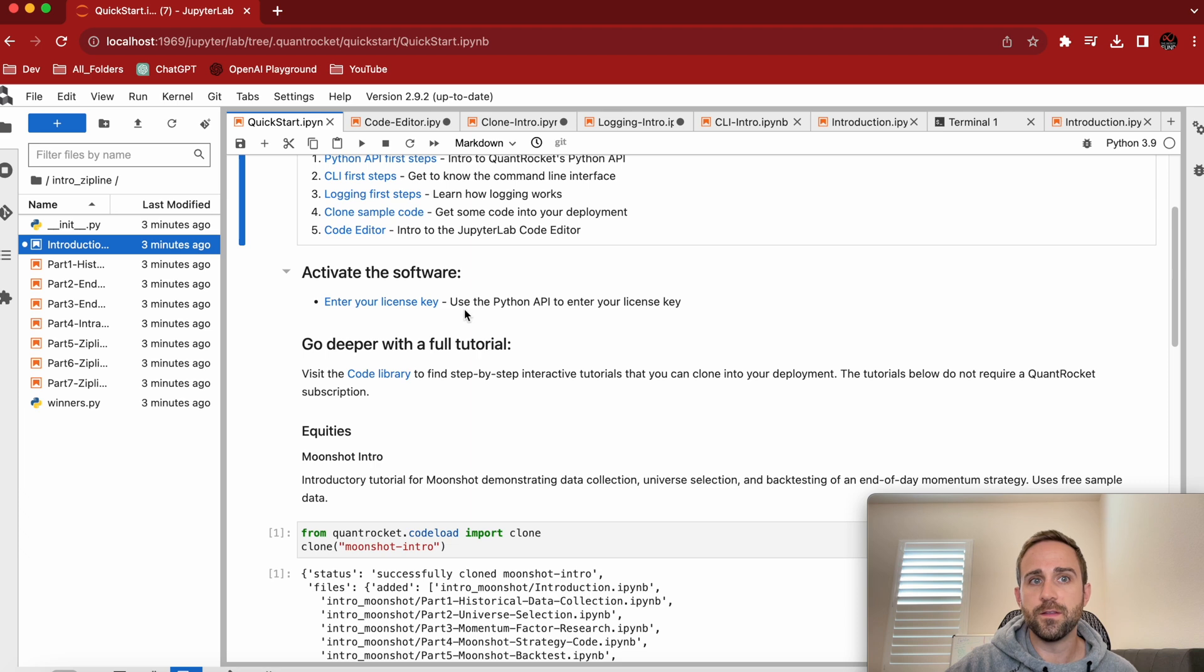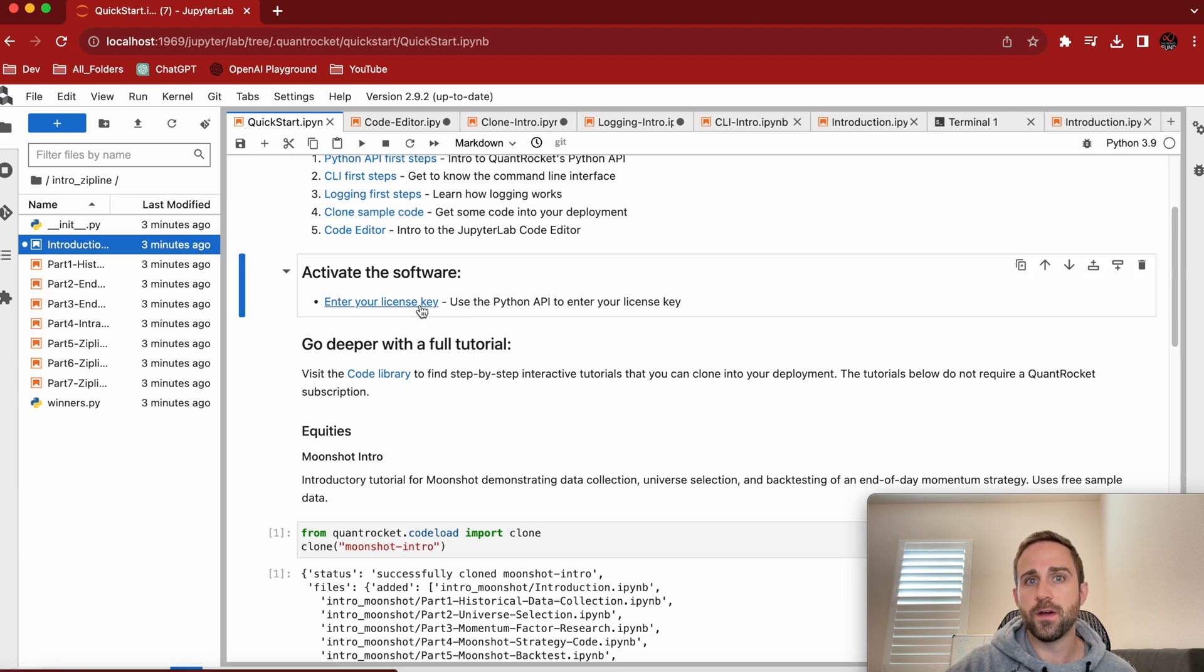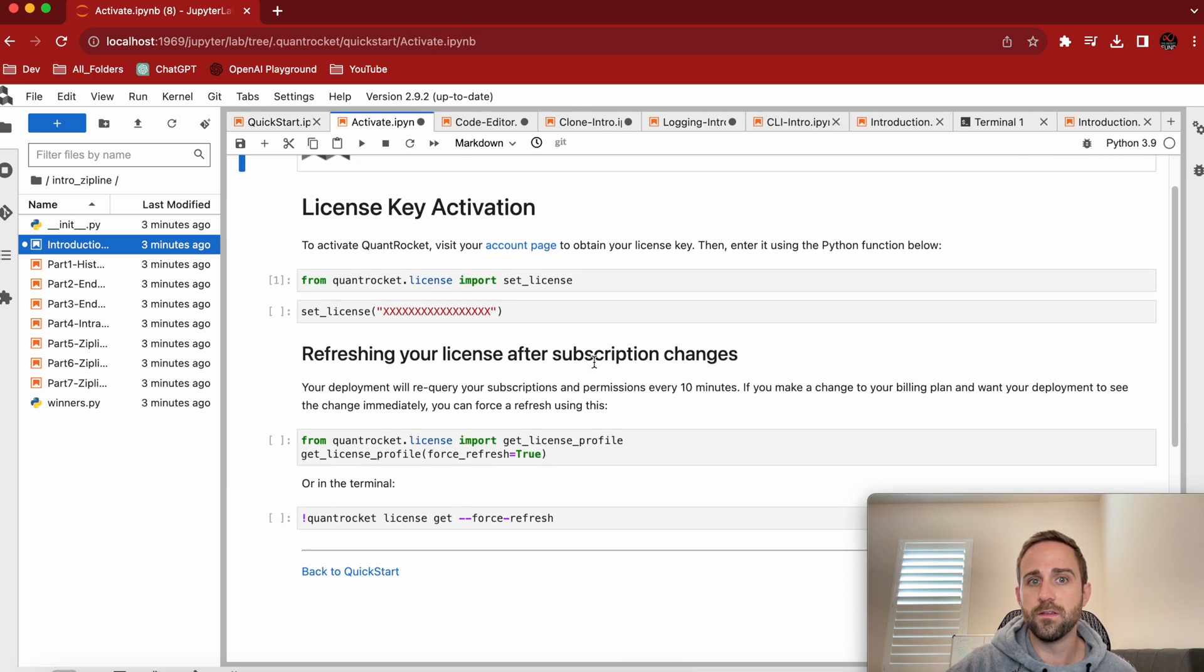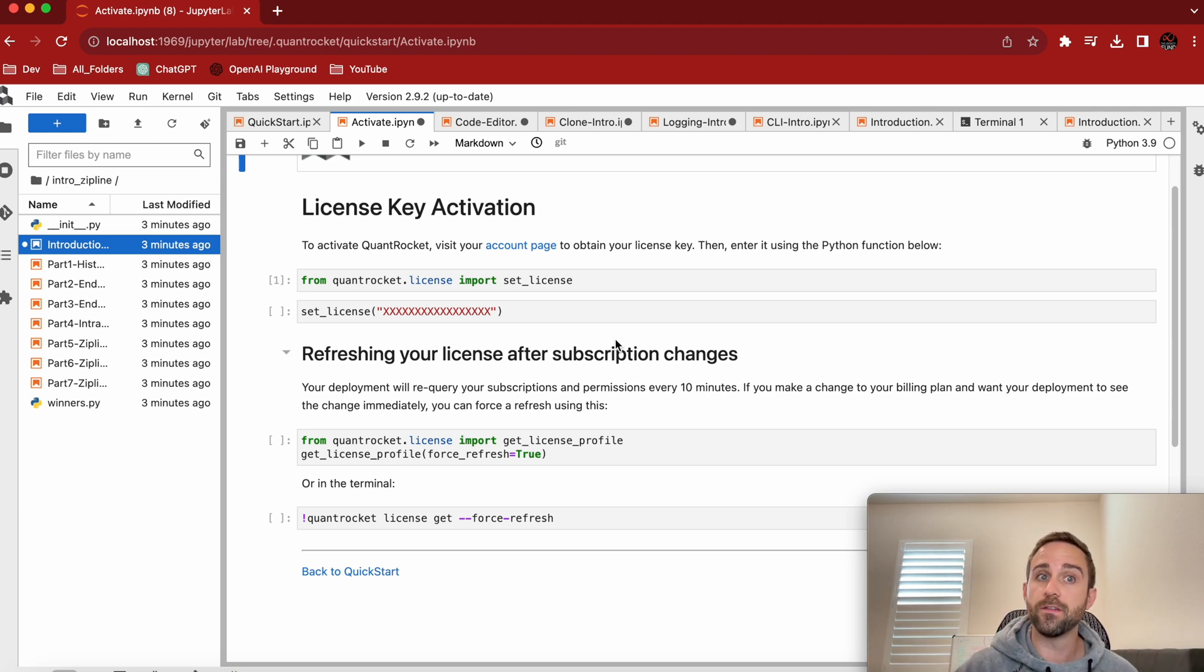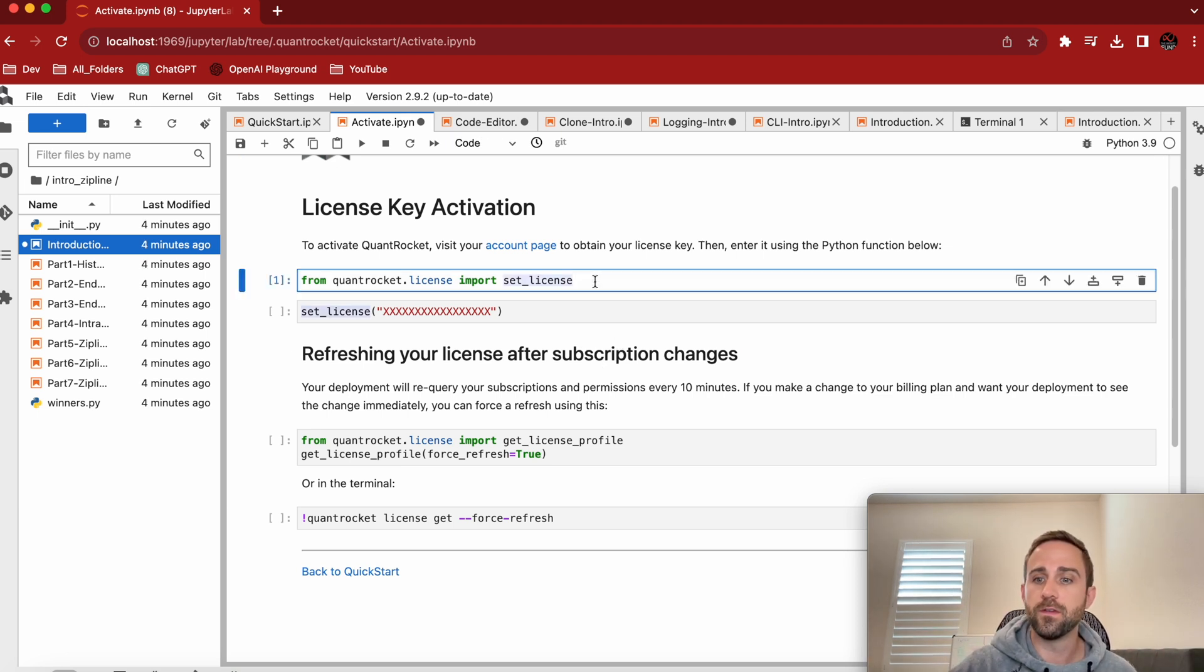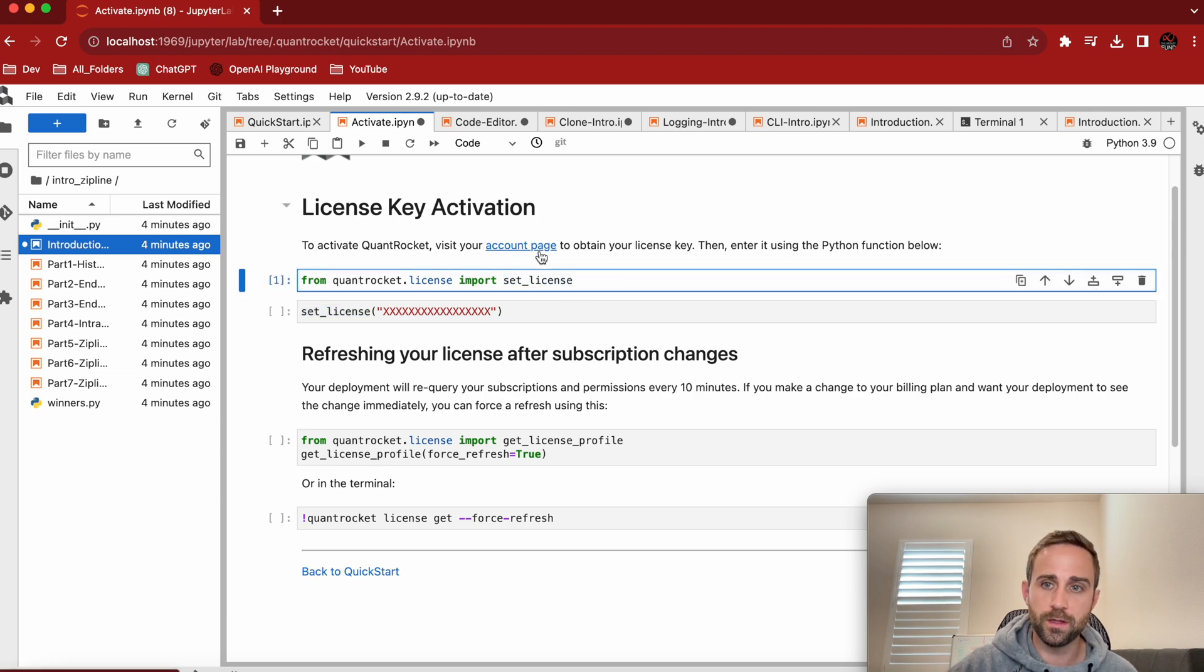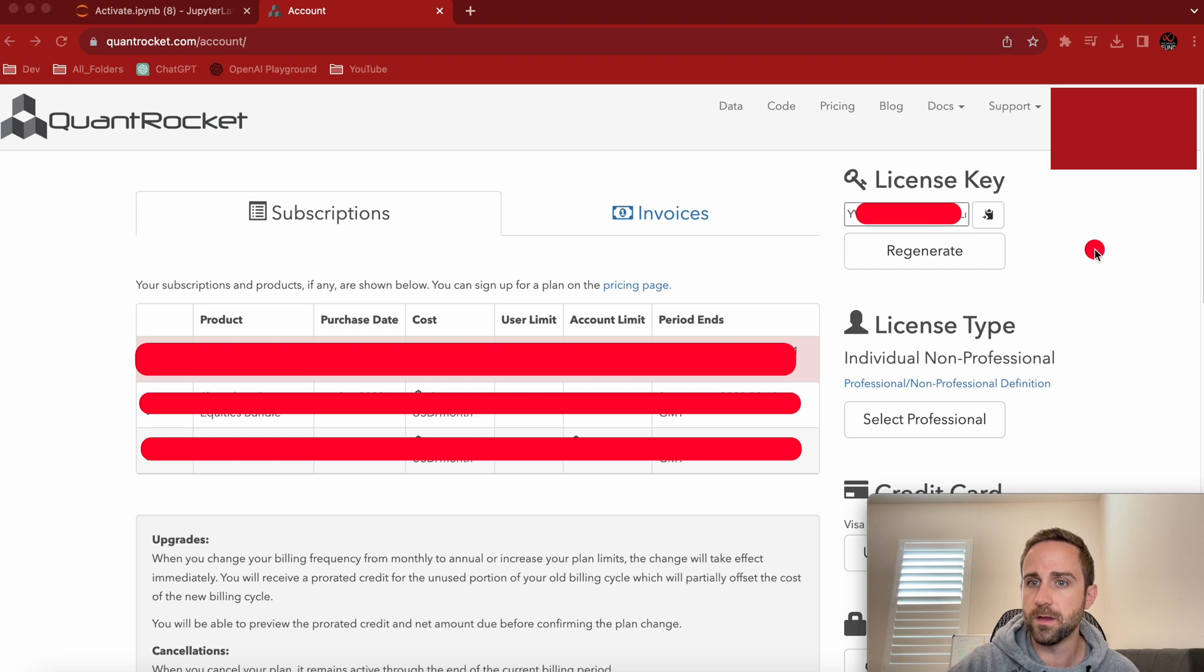This is the bigger deal. Enter your license key. Use the Python API or enter your license key. So these are the core commands of how do you enter your license key. So this is just the core method that you have to run. Notice it ran in no time at all. You have to visit your account page up here, which is nice.